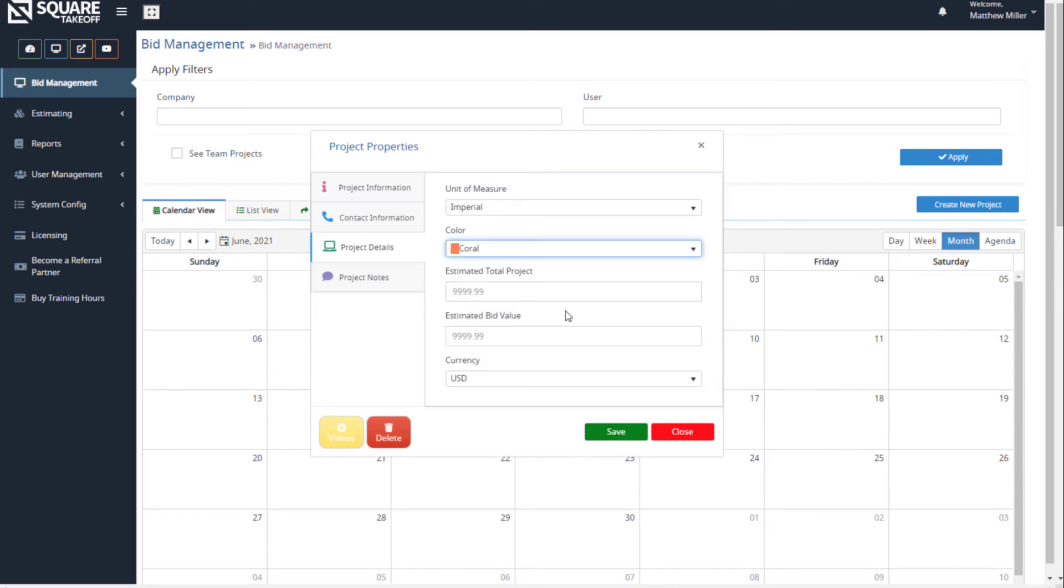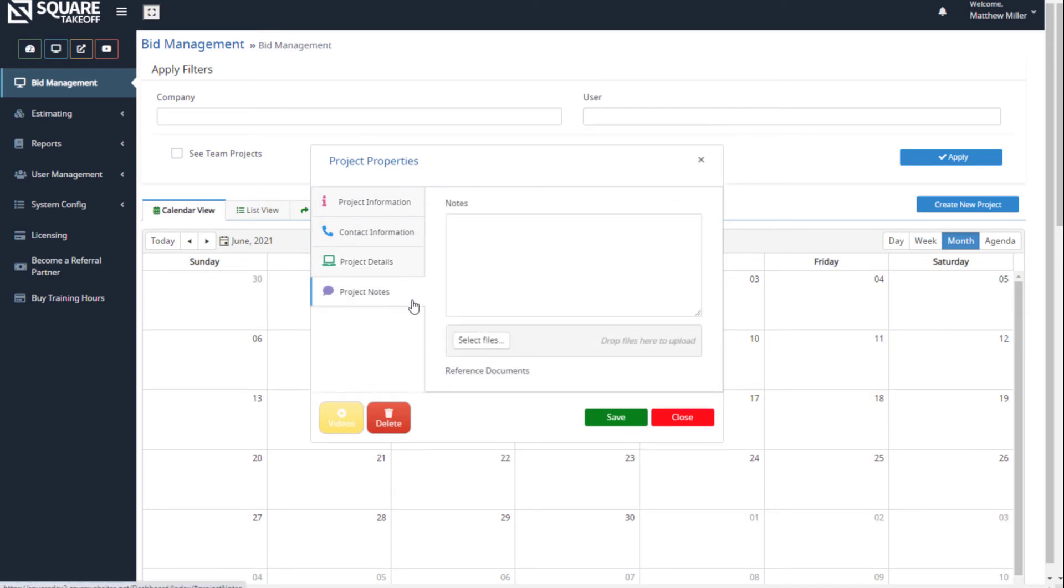Lastly, we can go to our project notes and enter any information that pertains to this project, along with uploading any type of documentation as it pertains to this project.